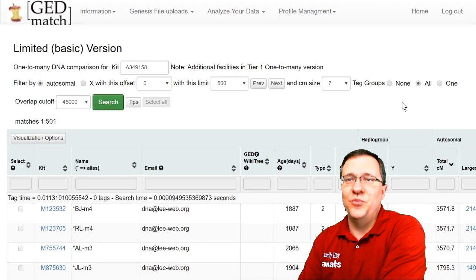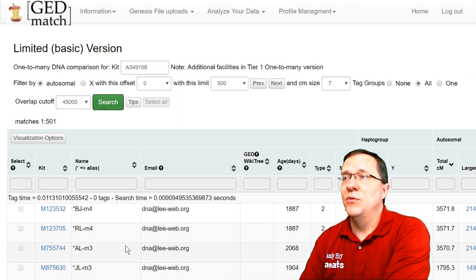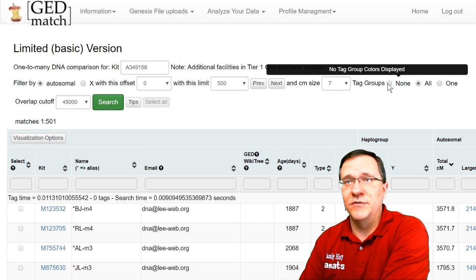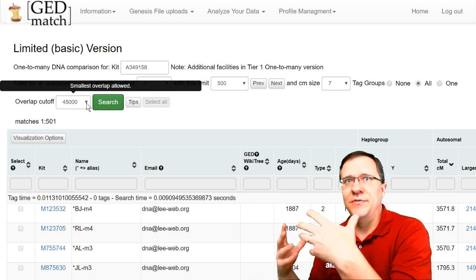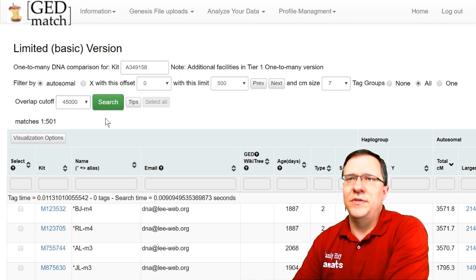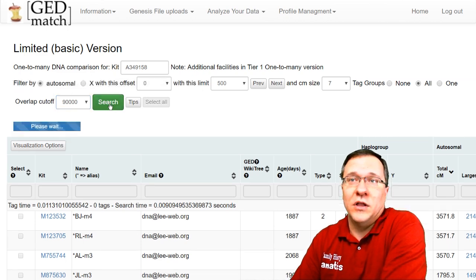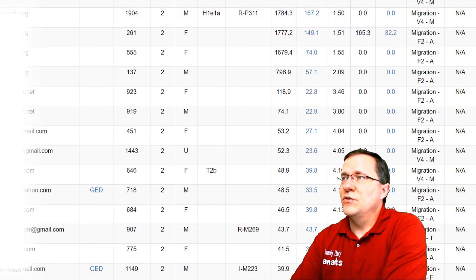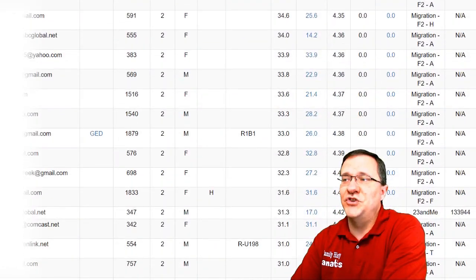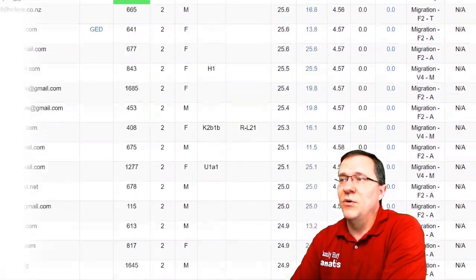The next option is tag groups — if you've colored your tag groups, this will bring those groups to the top so you can focus on them. I'll show how to create tag groups in another video. Finally, there's the overlap cutoff. If you want to eliminate kits with too little overlap, you can raise this number — for example, changing it from 45,000 up to 90,000 SNPs. After searching, the overlap column will show either NA for old GEDmatch kits or values above 90,000 for new kits, with no more red low-overlap kits appearing.